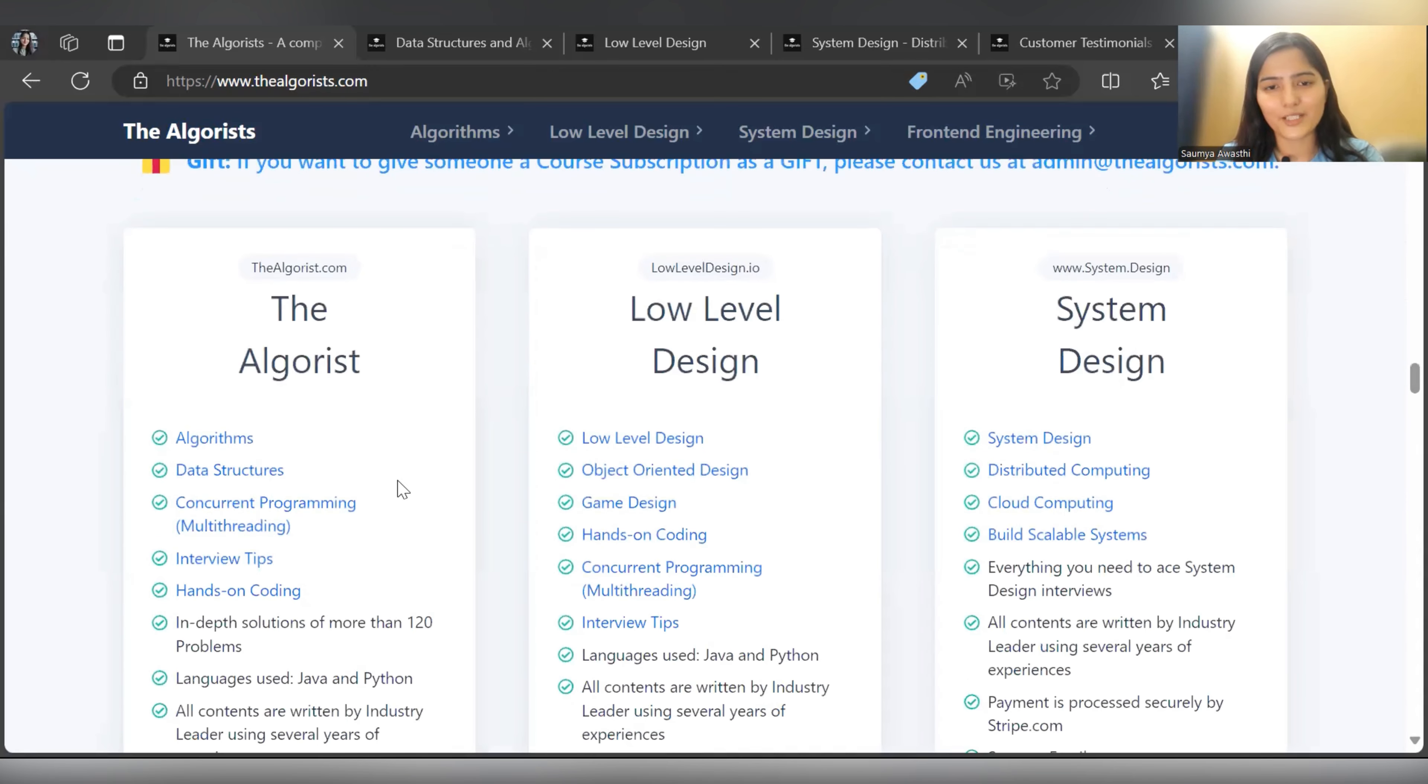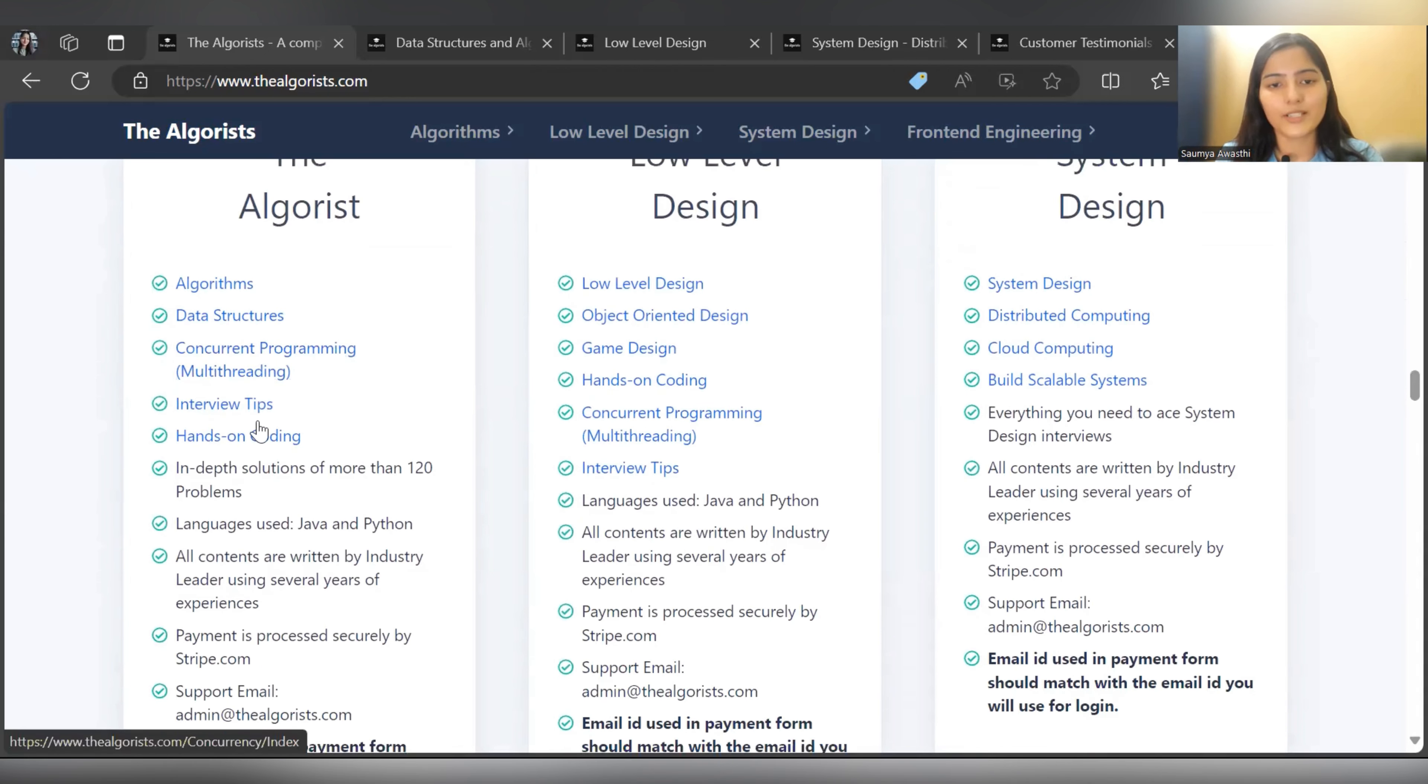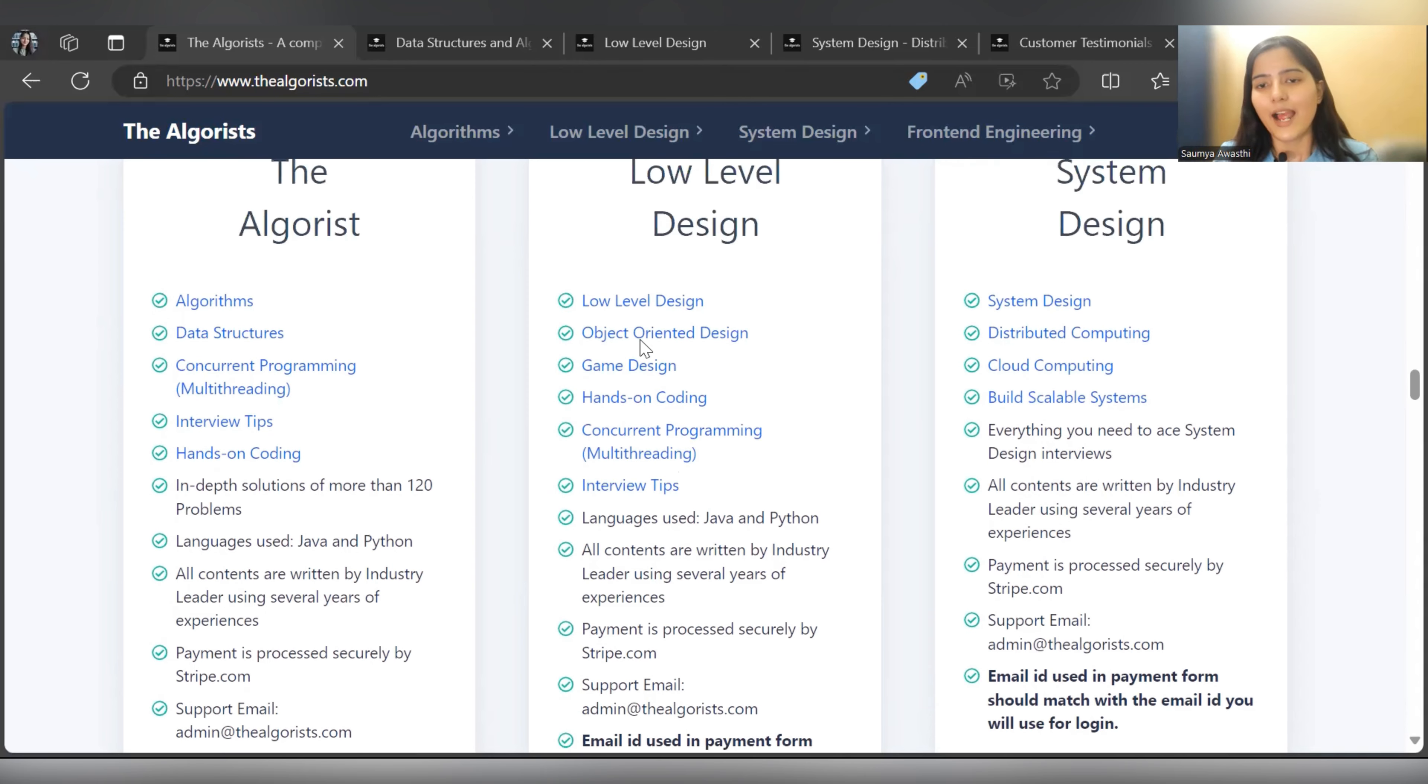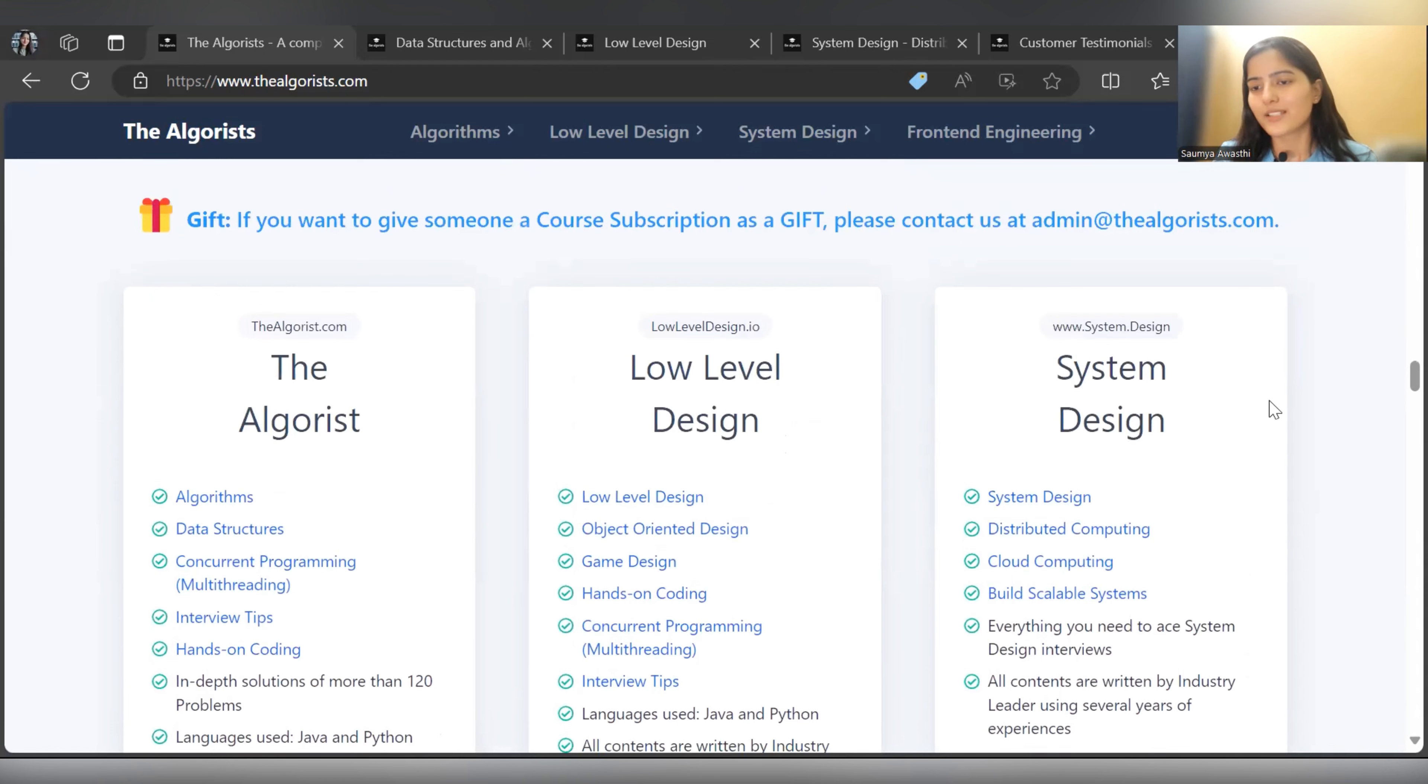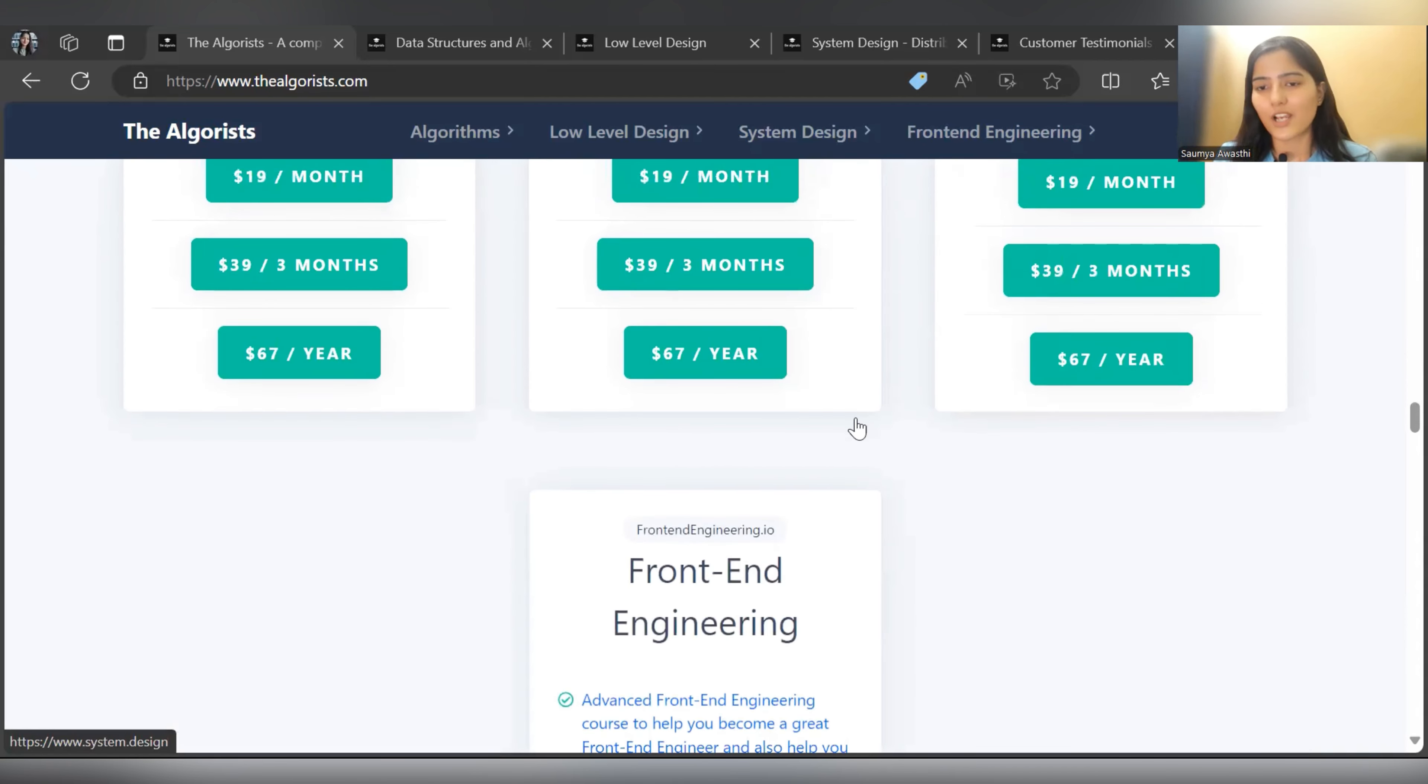If we explore further, you can see about the algorithms - the structure and things that will be covered: algorithms, data structures, concurrent programming, interview tips, hands-on coding, in-depth solutions of more than 120 problems. Languages used are Java and Python. All content is written by industry leaders using several years of experience. For Low Level Design, they cover object-oriented design, game design, hands-on coding, and interview tips. The third one is System Design, covering distributed computing, cloud computing, and building scalable systems.